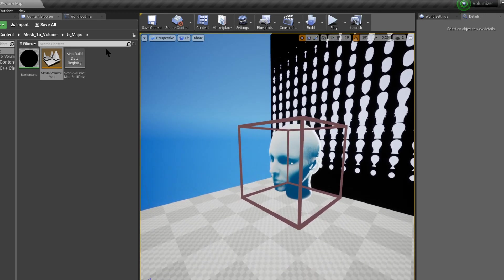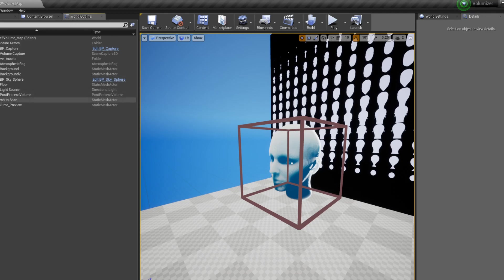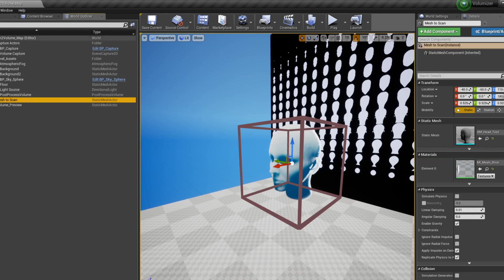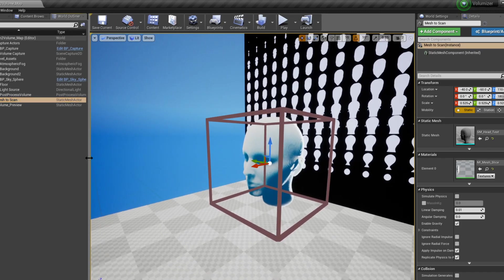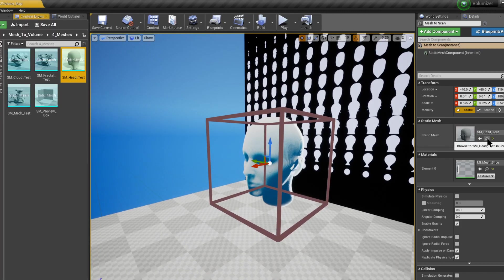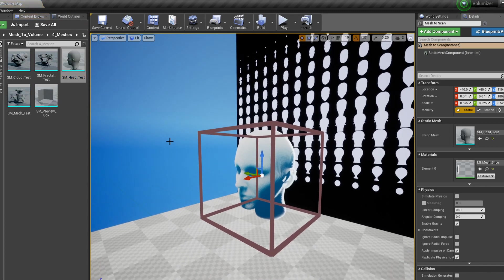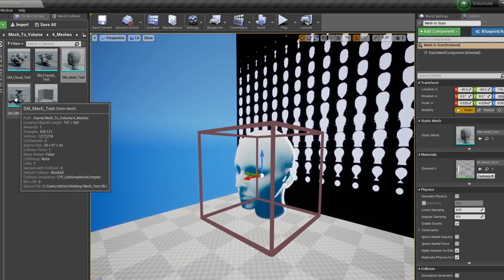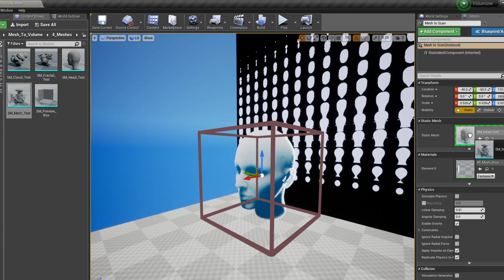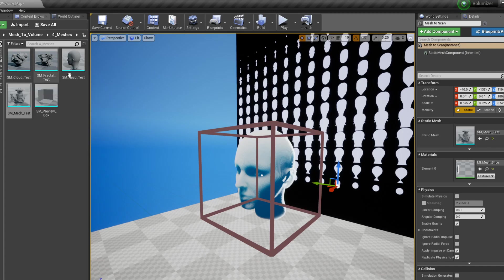So for starters if we go to our world outliner we can select our Mesh2Scan and right now we have it set up as a human hand. So let's replace it with something else just to see how everything works out. So for this test we're going to use a mesh model that we've provided with this. There is also a cloud and a fractal. We can go over these a bit later.